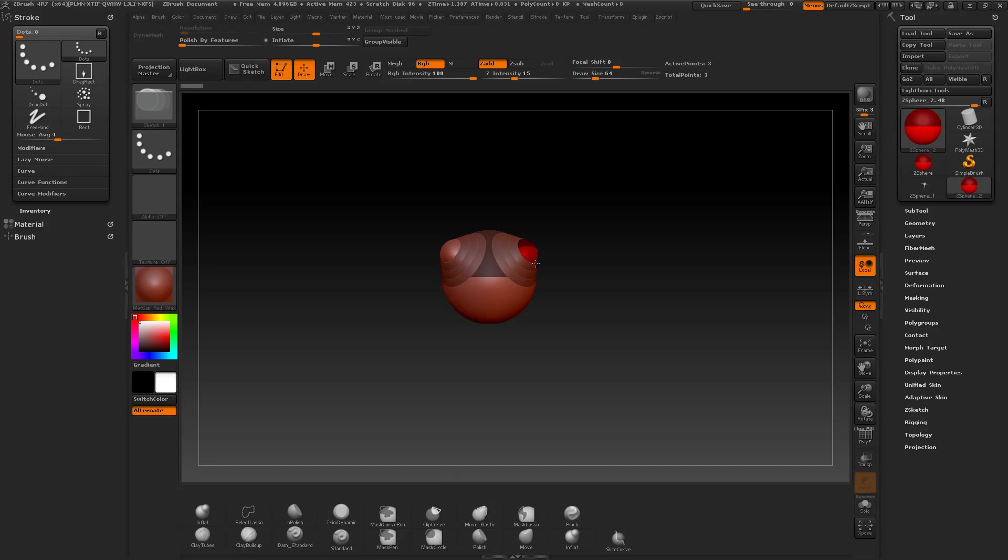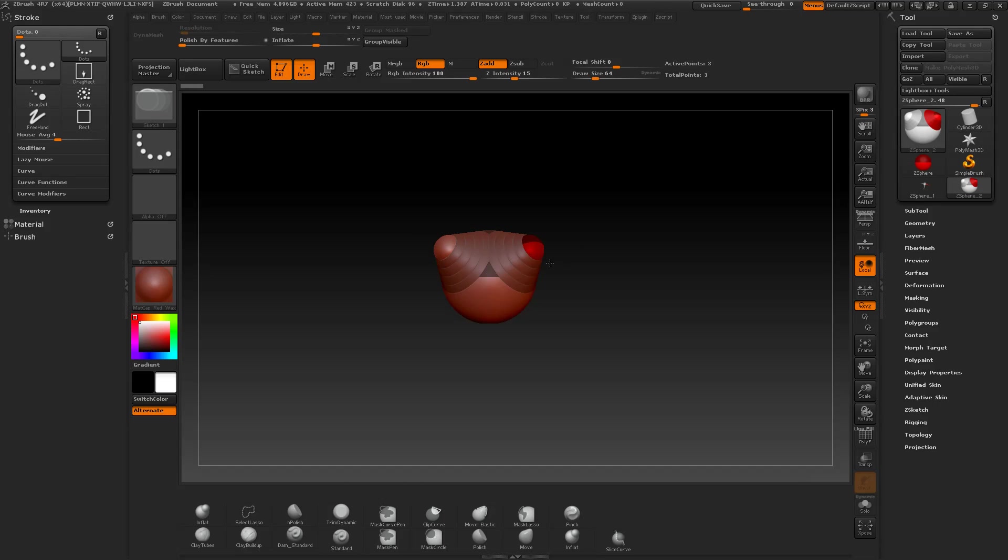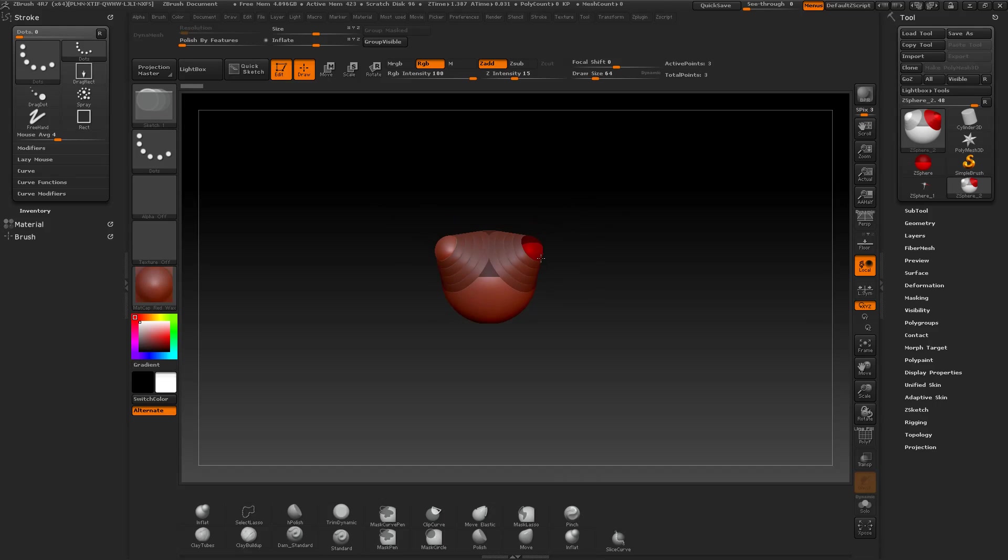And when I hold the Ctrl key down while I'm doing this, I'm moving away these new child C-Spheres from the parent in the direction they were added.